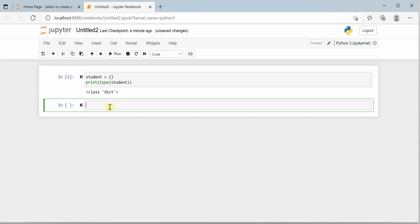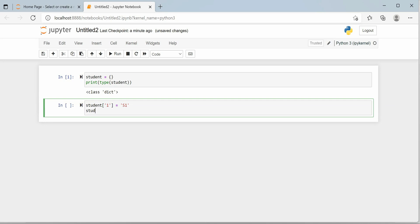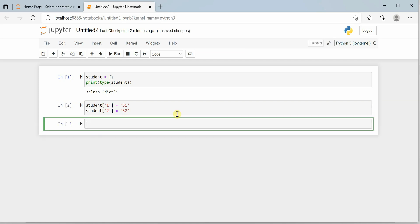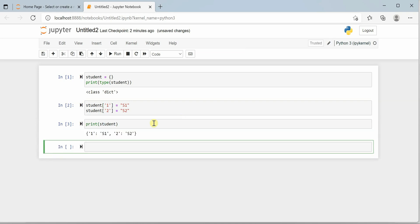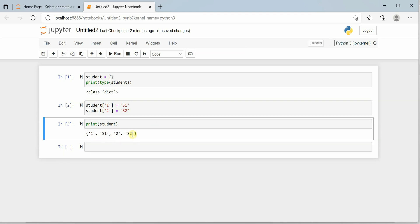If you want to add items to it, you can go to student and say student[1] for student ID, and student[2] for another student. You can use either single or double quotes, but you have to be consistent. If I go ahead and print student, you will see it shows 1 mapped to s1 and 2 mapped to s2, where 1 and 2 are the keys and s1 and s2 are their values respectively.